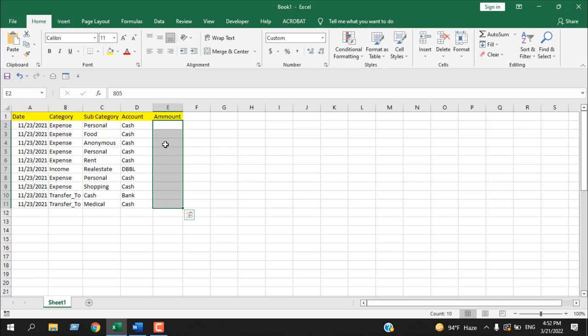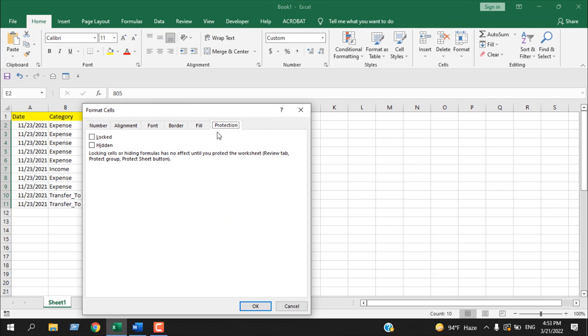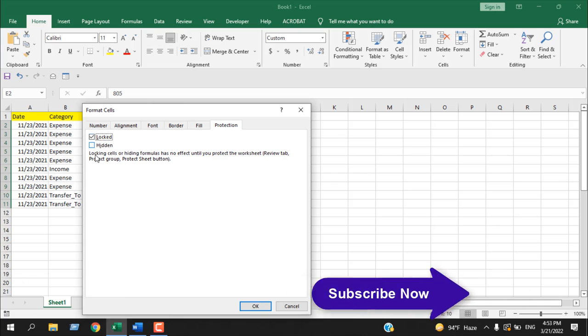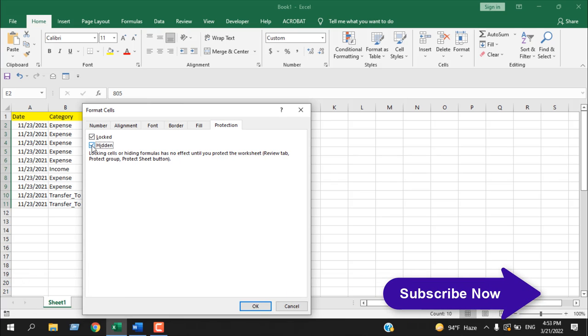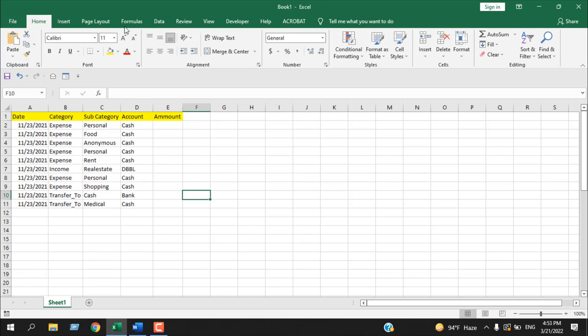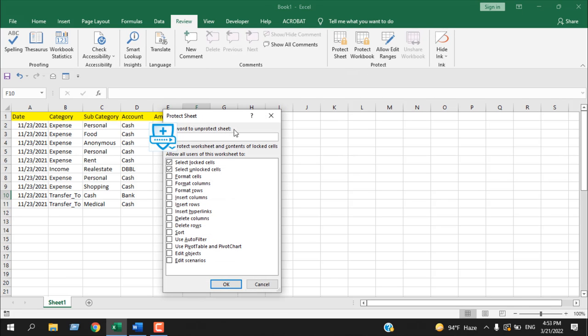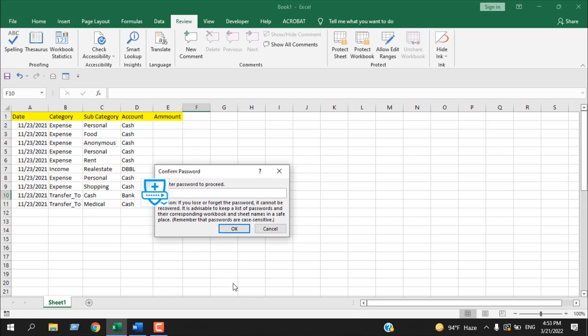Select these cells again, right-click, click on Format Cells. From this tab now check mark Lock and Hidden. Click OK. Now click on the Review tab, click on Protect Sheet, and here enter password. Enter password again.